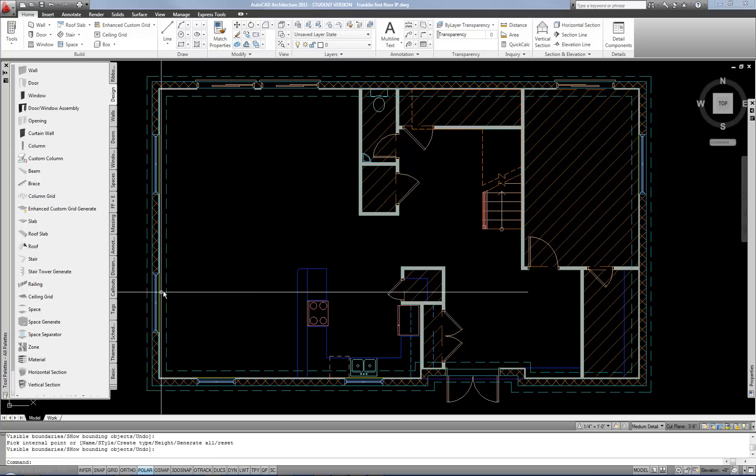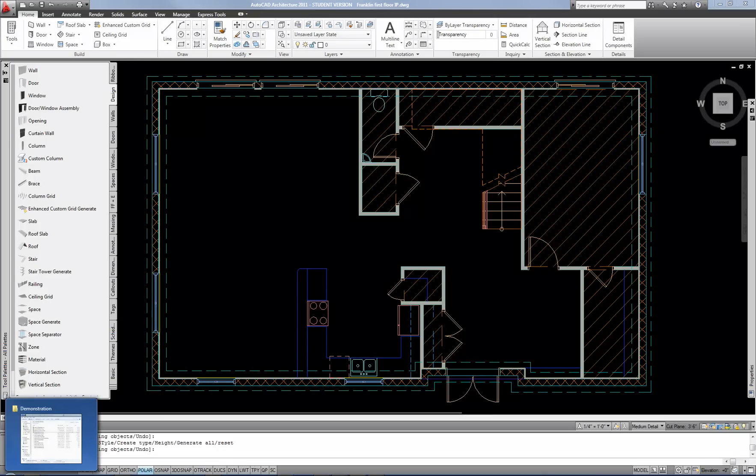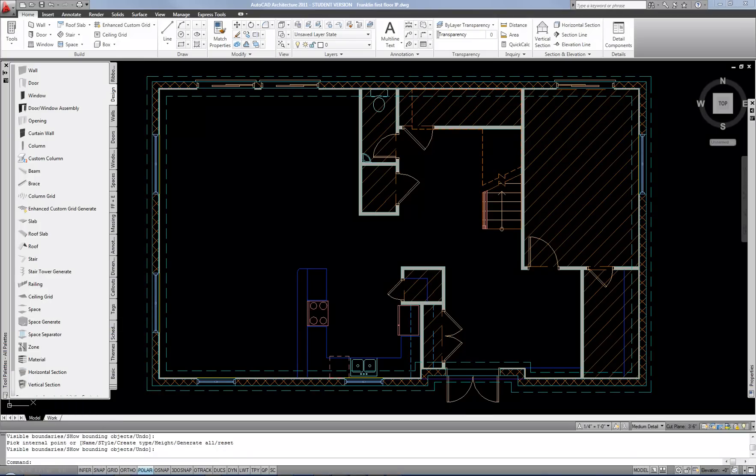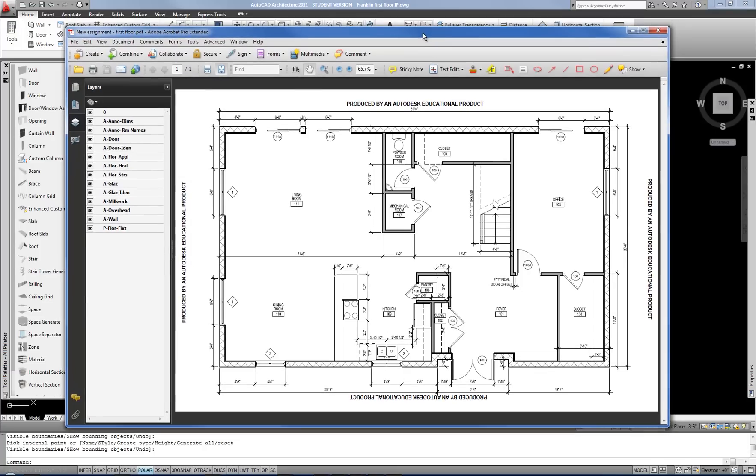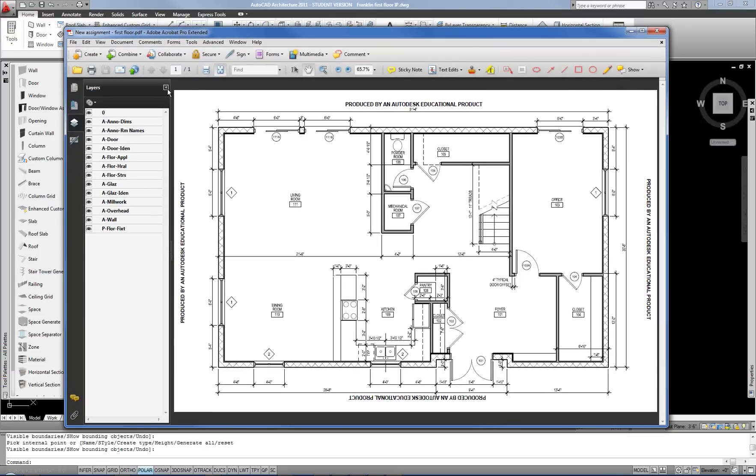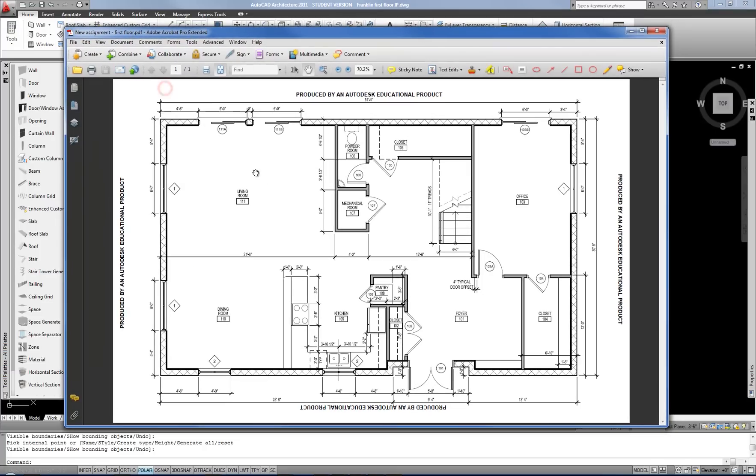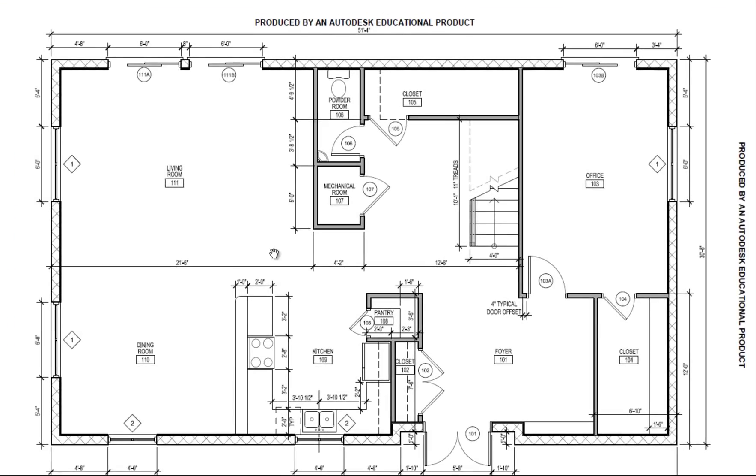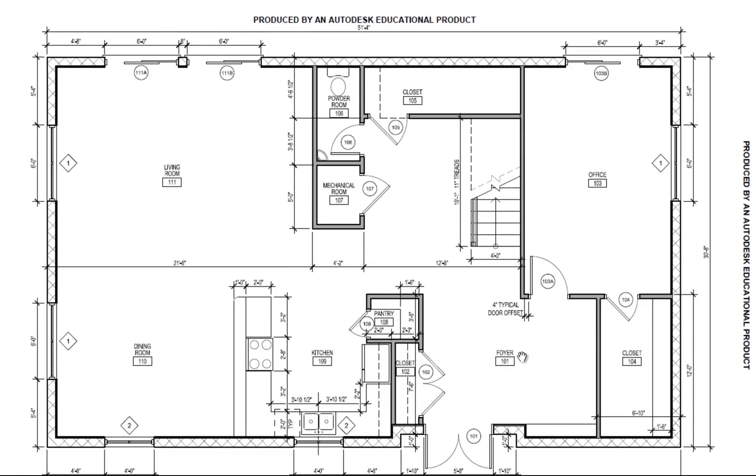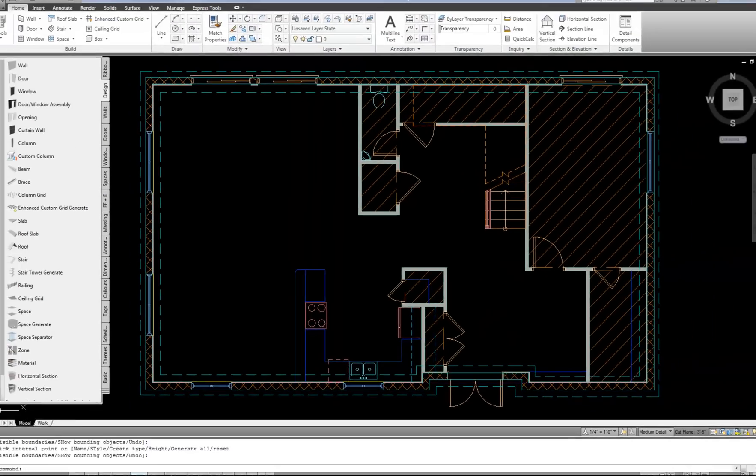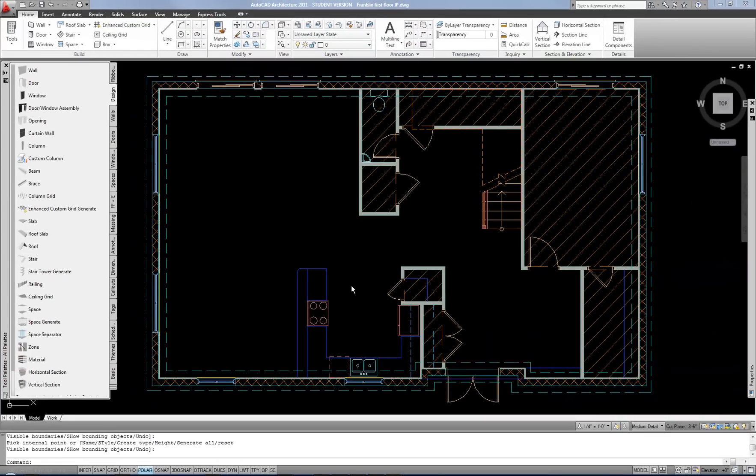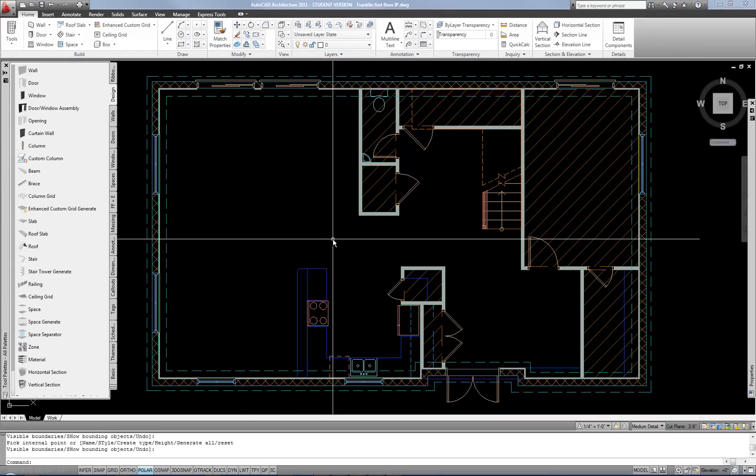I'm going to subdivide it matching this PDF plan that I'm using as a go by which has the dining room, living room, kitchen and foyer labeled. Obviously you could label the stair vestibule area as well if you want. So I'm going to use that to dictate where I subdivide.